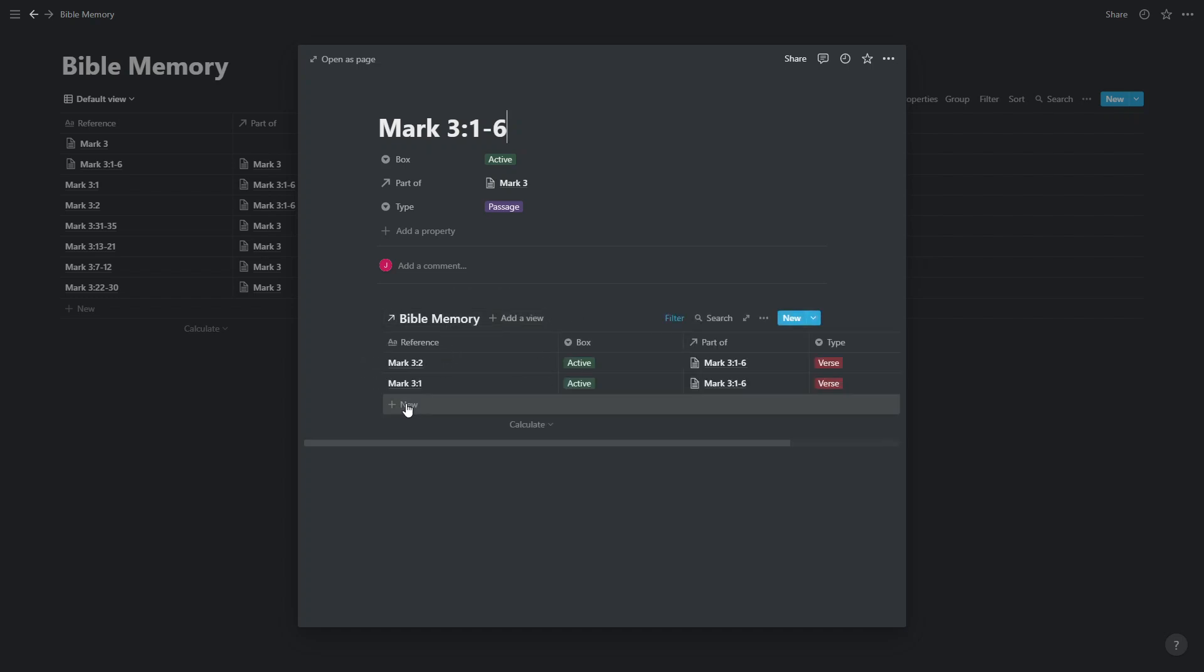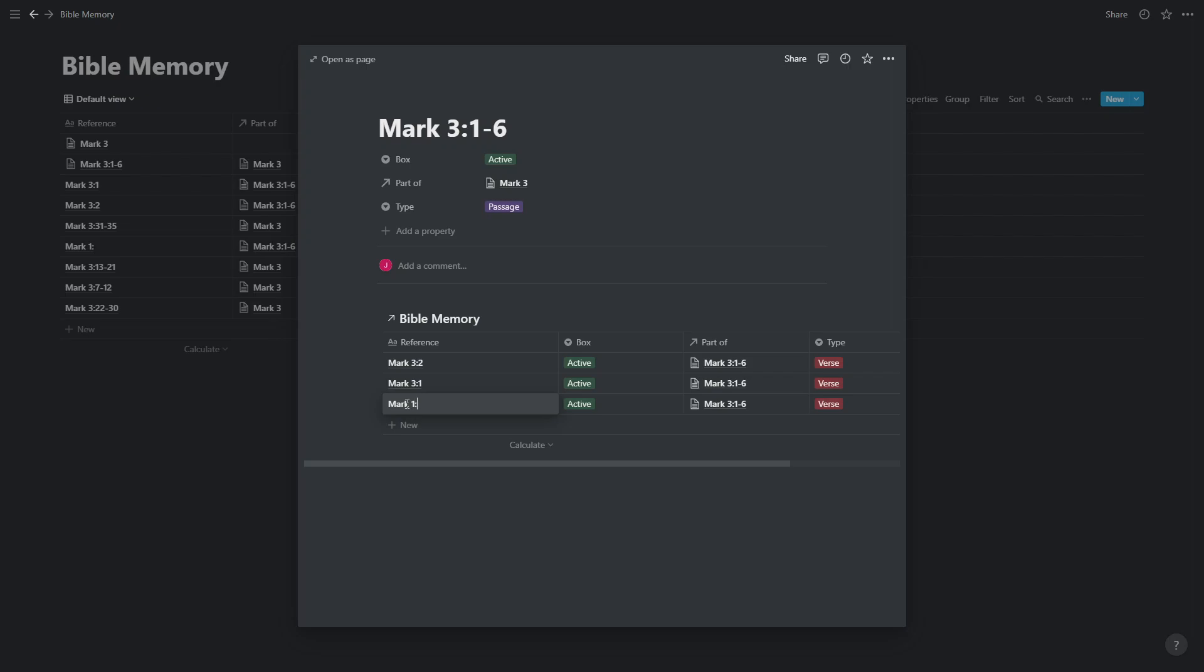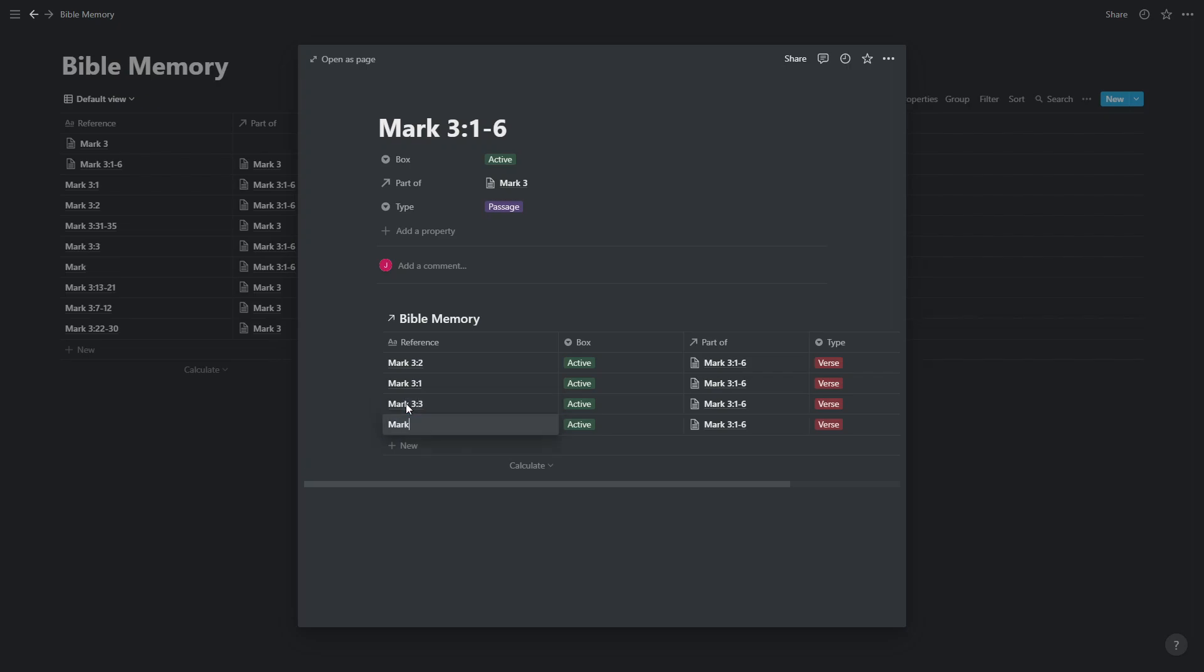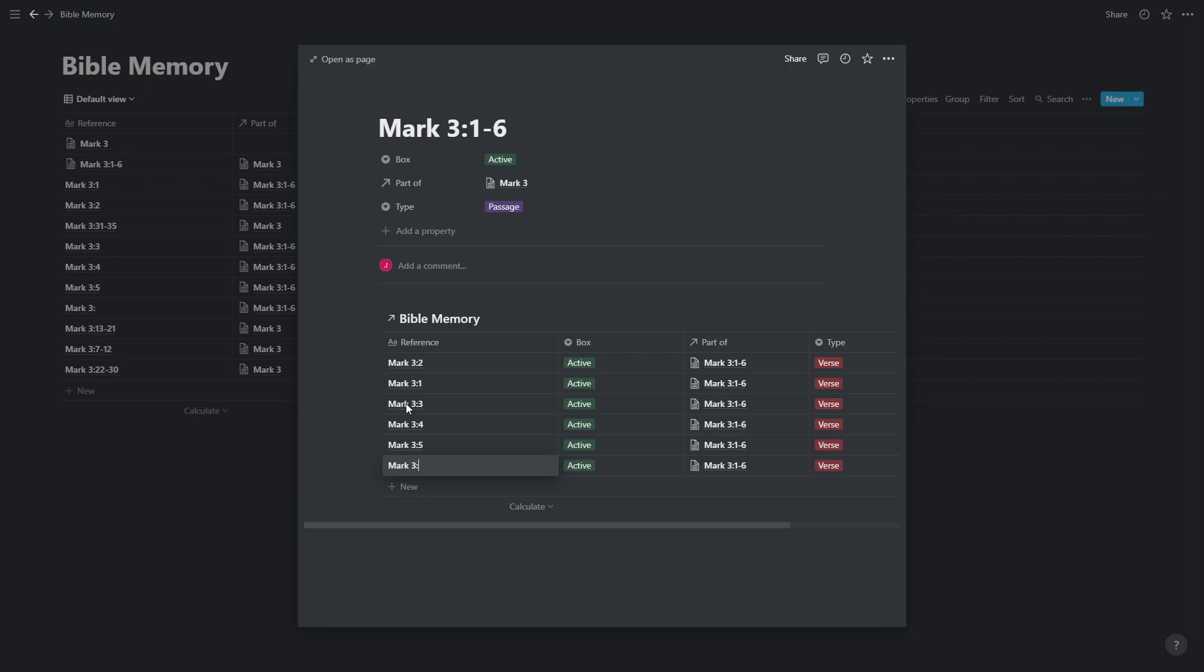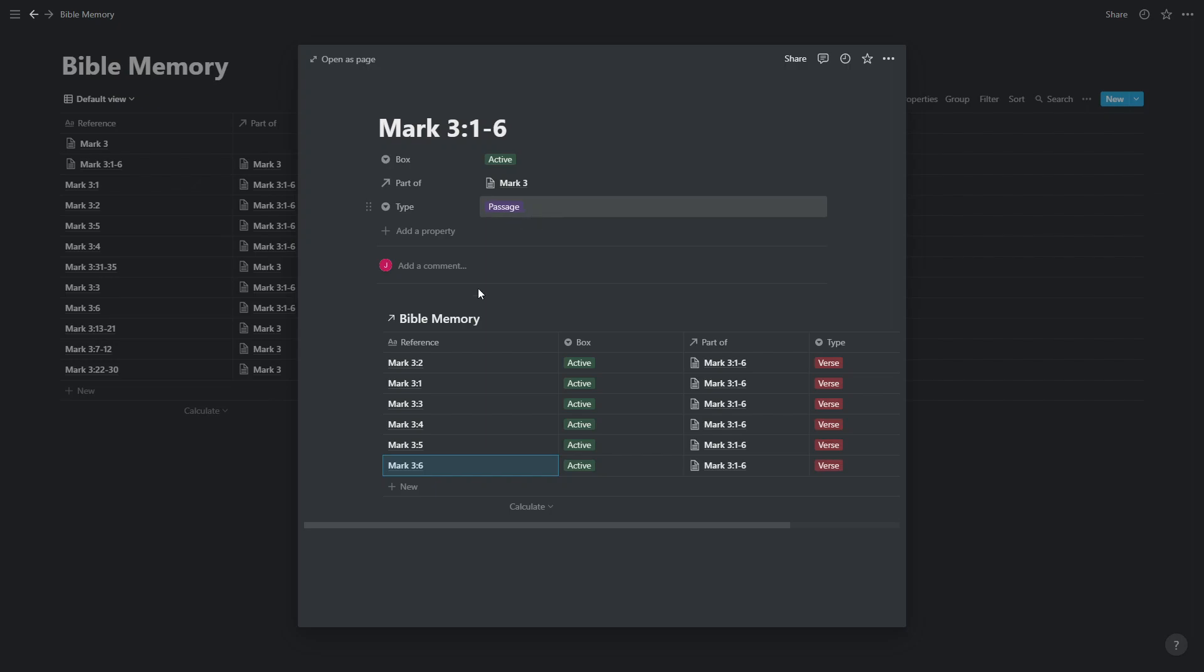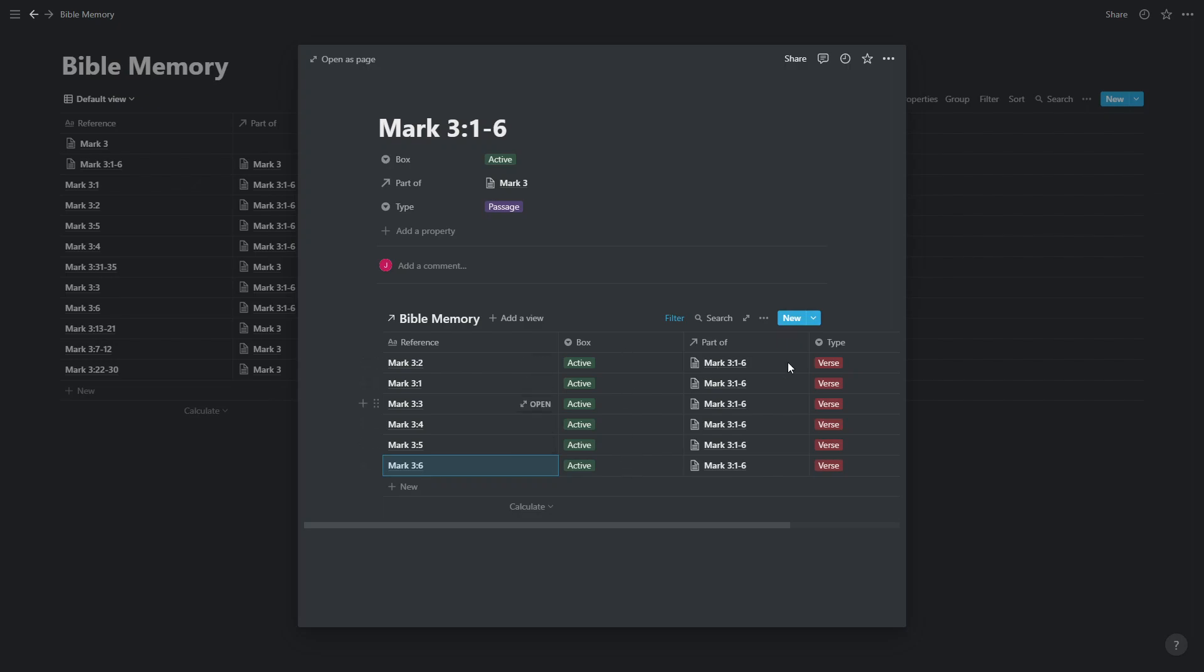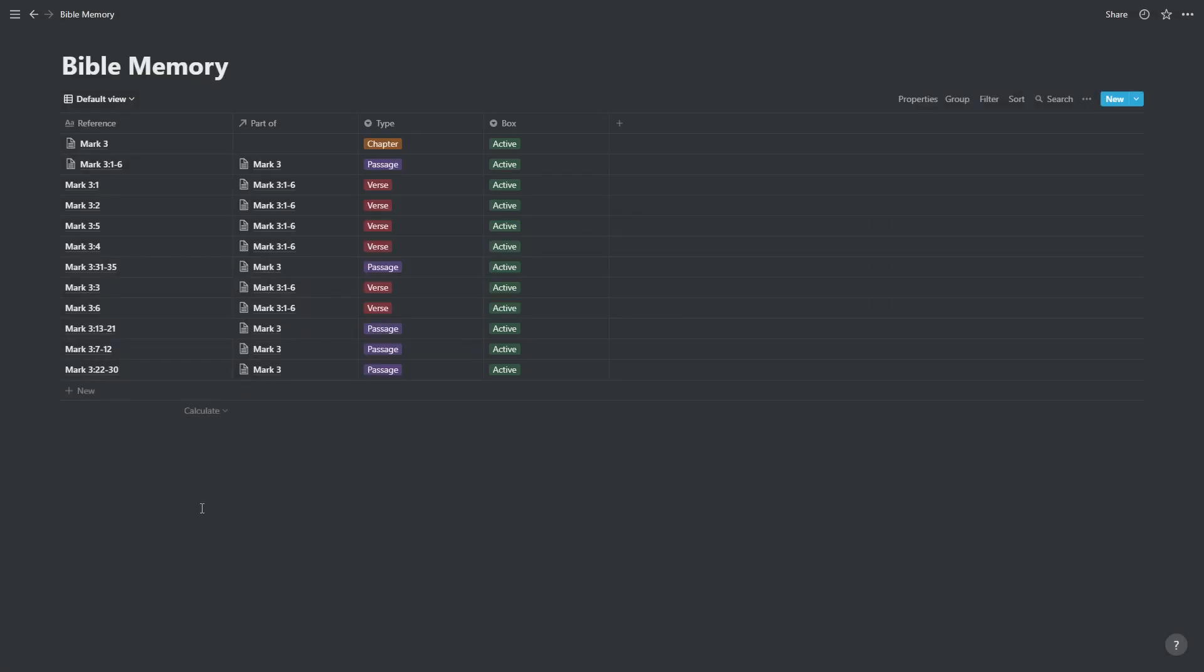In order to make individual verses, we're going to open up one of these, Mark 3 verse 1 to 6 and press the new passage template. And we will just start adding in verses. Mark 3 verse 3, Mark 3 verse 4, Mark 3 verse 5, and Mark 3 verse 6. And you can see because we are in a passage type and we use the passage template, it's automatically listing all the entries in there as verses and in the active box, and all linked to the relevant passage that we're in.